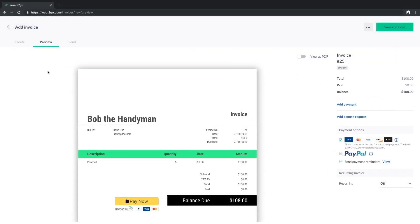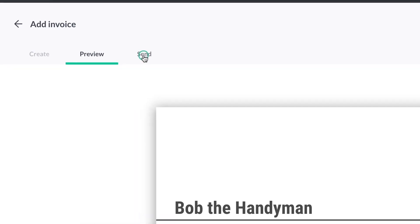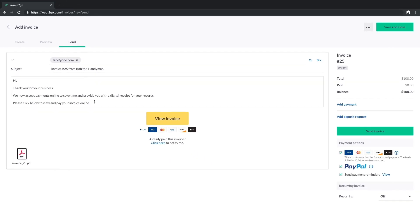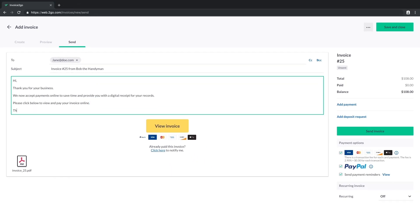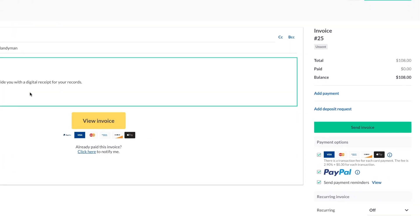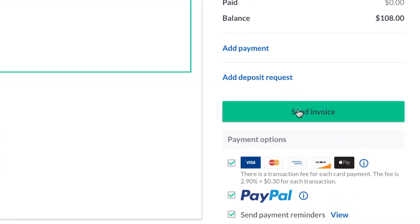Once ready, click on the Send tab near the top. Here you can make edits to the email before you send your invoice. If all looks good, click Send Invoice on the right.